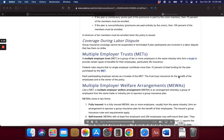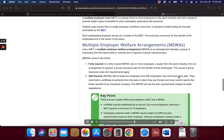A multiple employer trust, or MET, is a group of 10 or more employers in the same industry who form a trust to provide certain types of benefits for their employees, particularly life insurance. Federal rules require that no single employer contribute more than 10% of total funding for the plan purchased by the MET. Each participating employer serves as a trustee of the MET. The trust buys insurance for the benefit of the employees and is the owner of the policy.